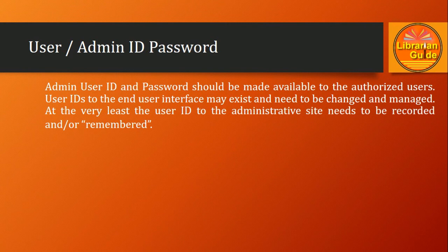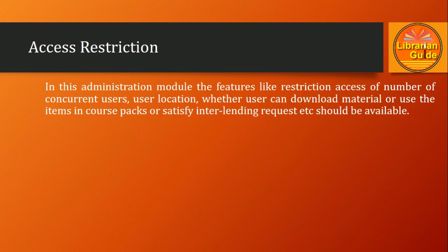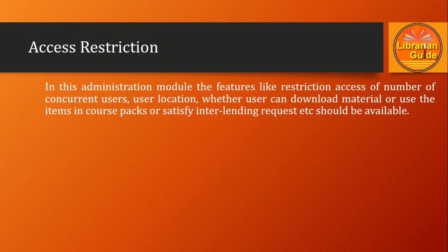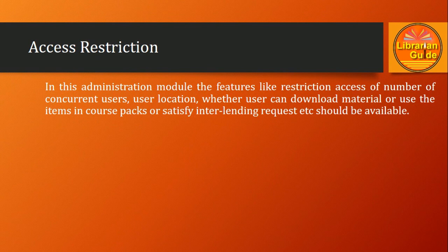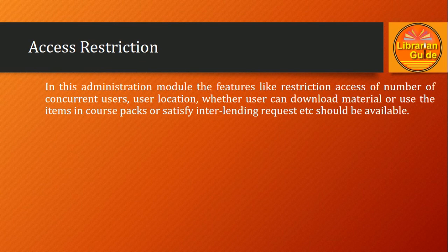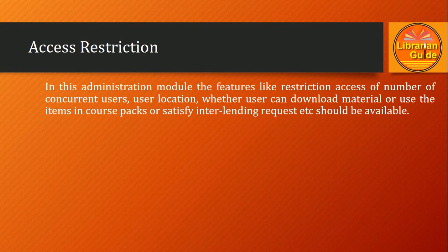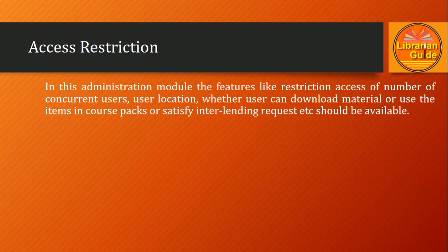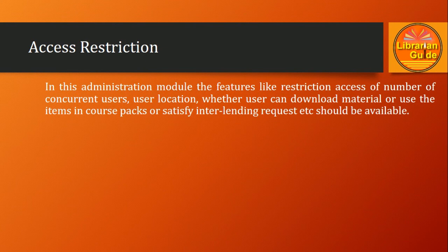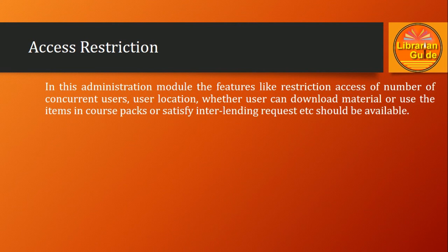Next, very important: the restriction on access. There are many restrictions which can be enabled on e-resources, and that is available in the administrative module. In the administration module, features like restriction on the number of concurrent users, location of user, whether users can download material or use items in course packs or satisfy interlibrary lending requests should be available. It has to be defined by the administrator to what extent access is given and restricted.